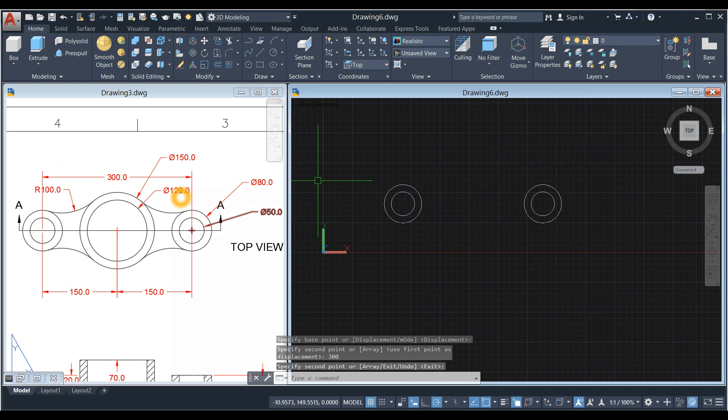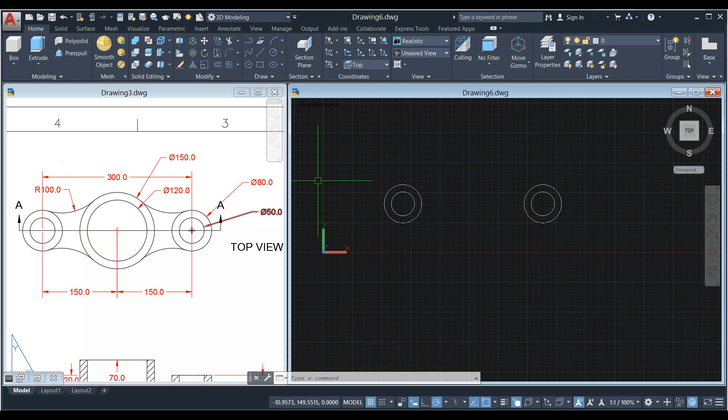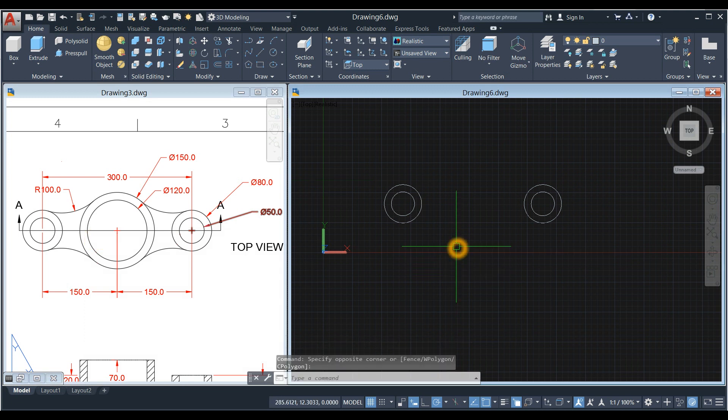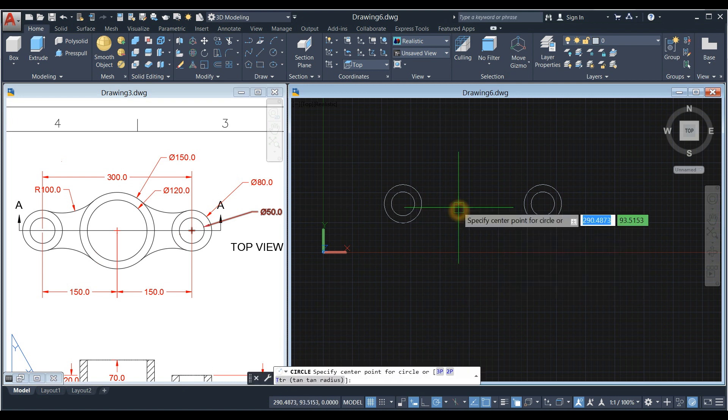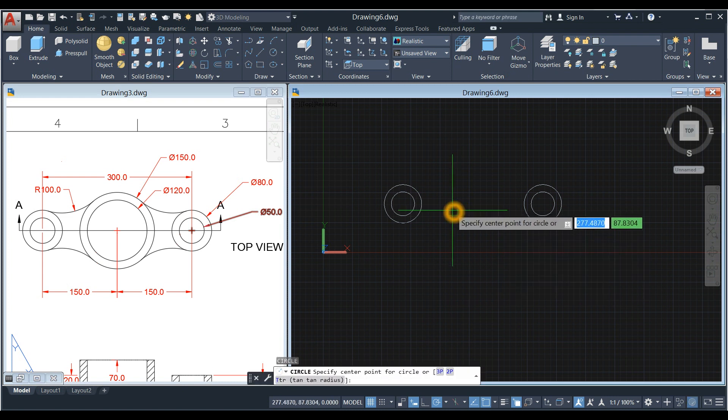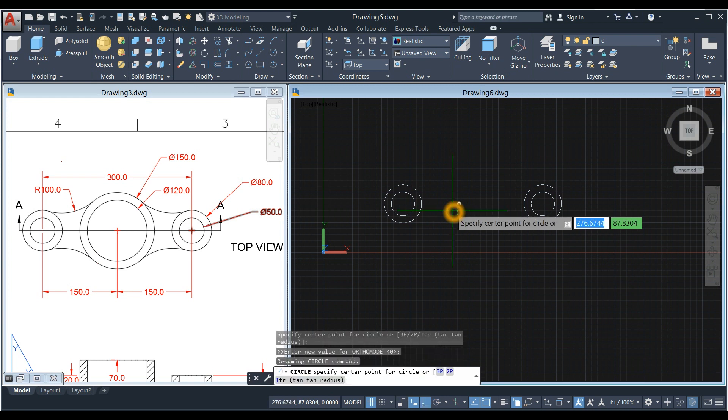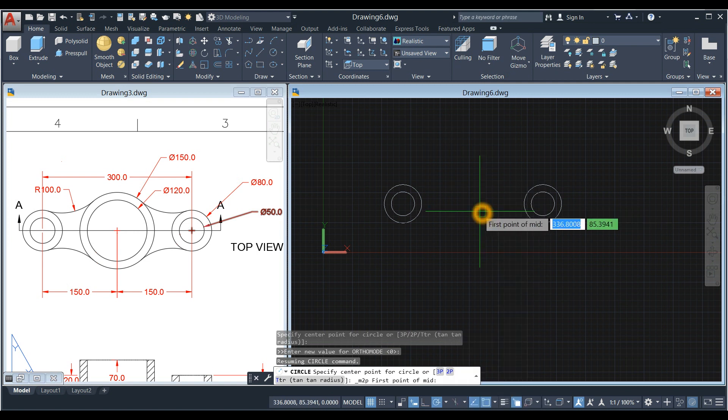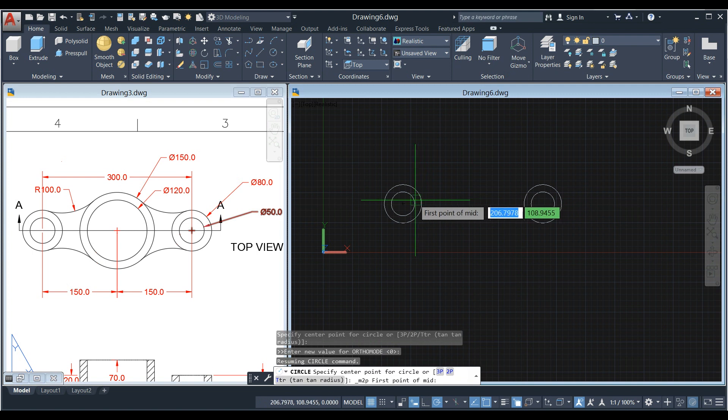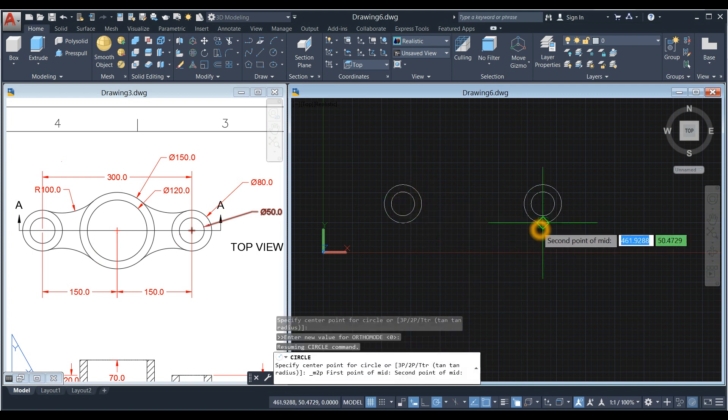Now the big circle is in between these two circles. So I'm going to create a circle again. Type C for Circle Command, right click to Enter, and specify center point for circle. Press Shift key, right click, and select middle between two points. This is the first point, and this is the second point.